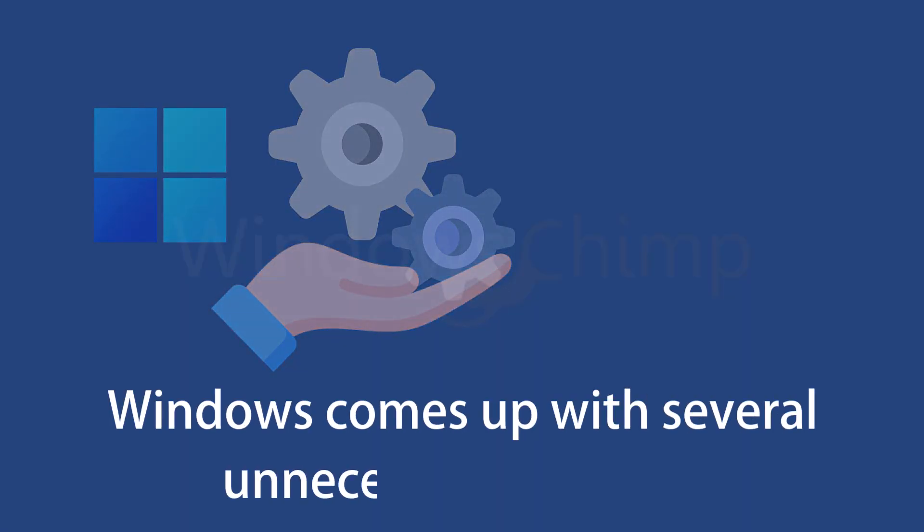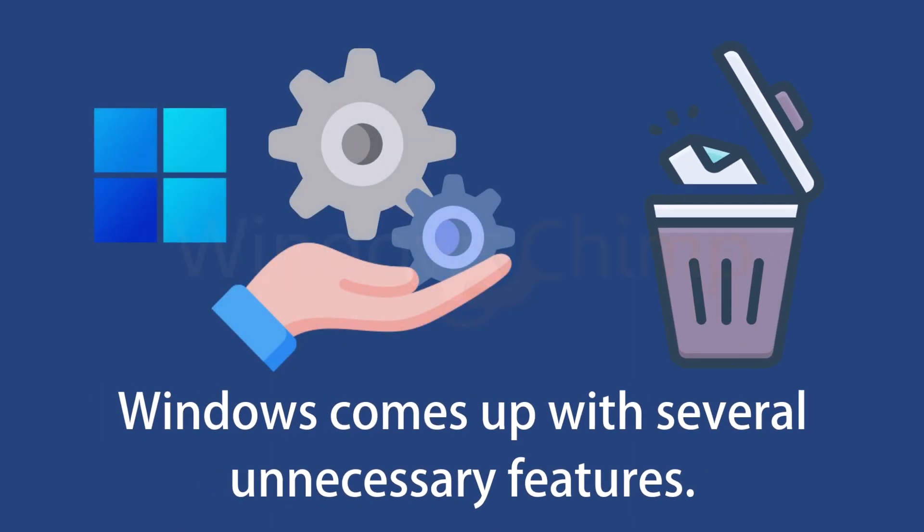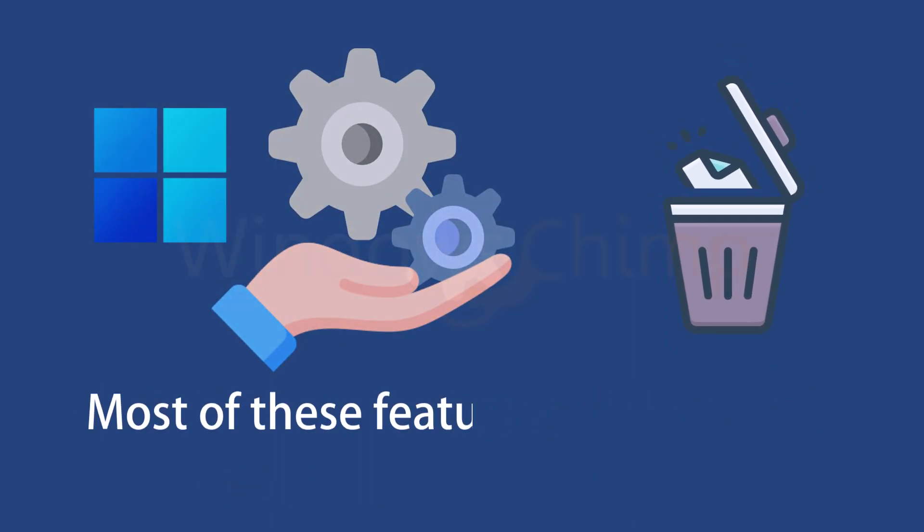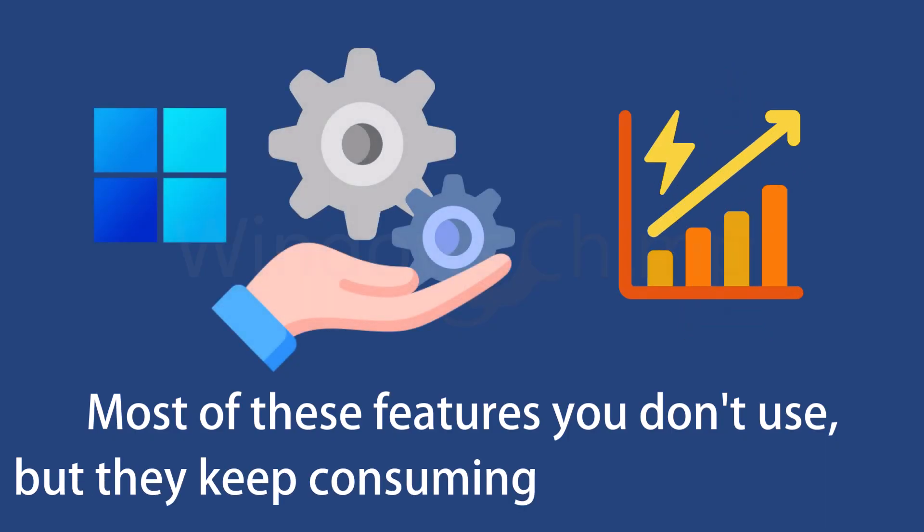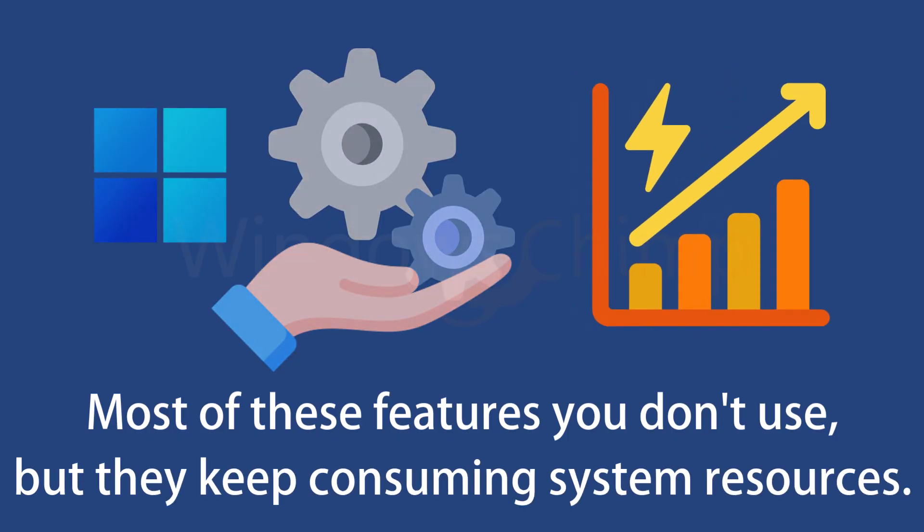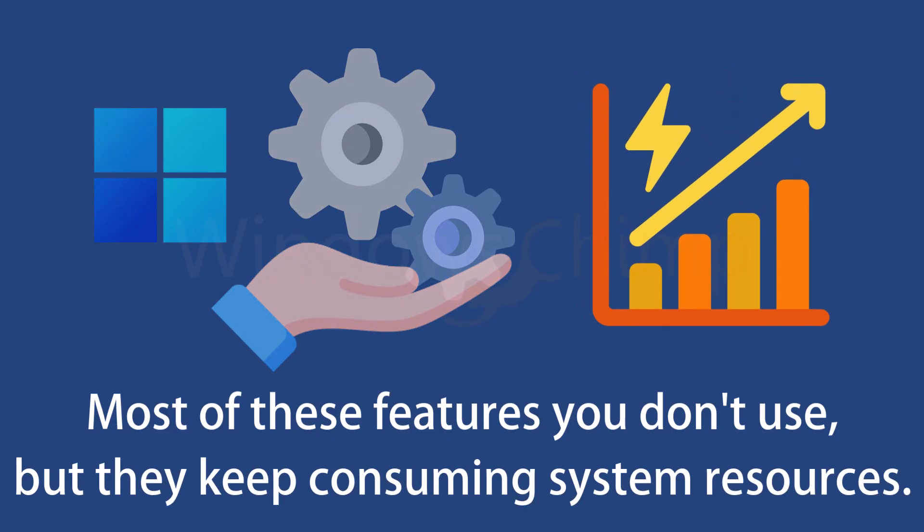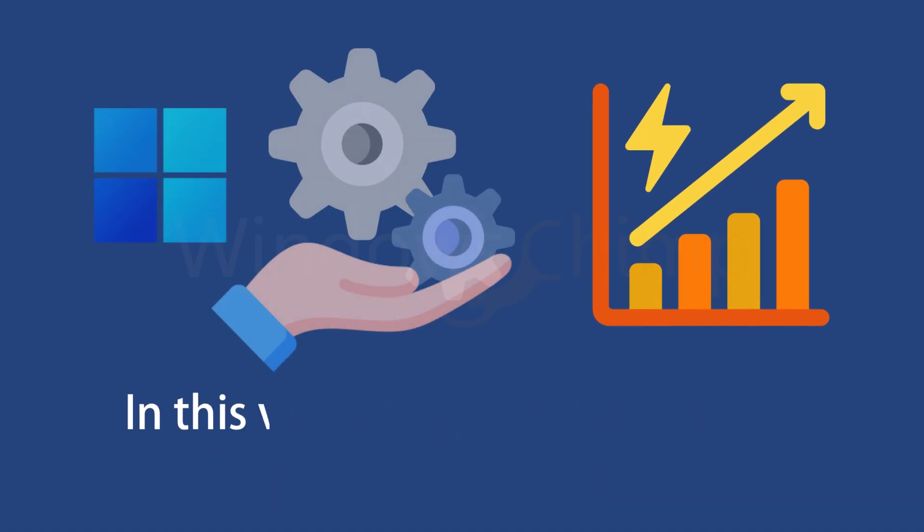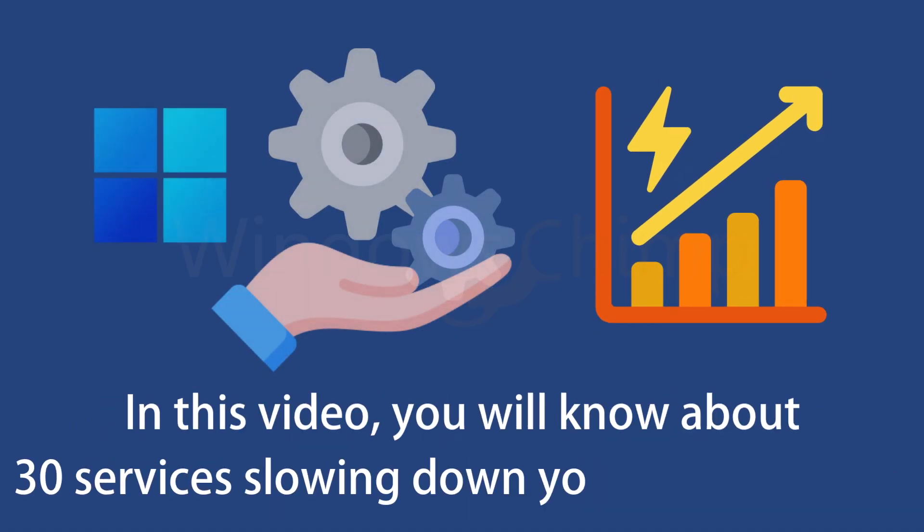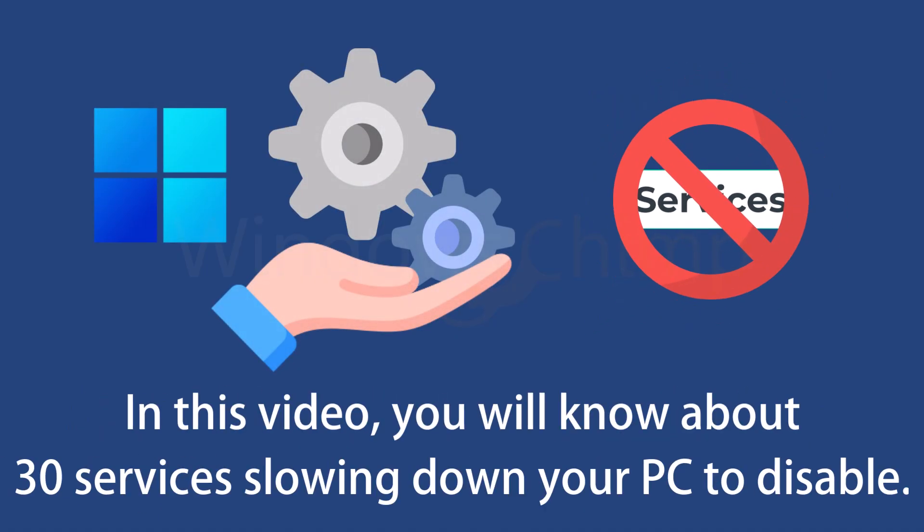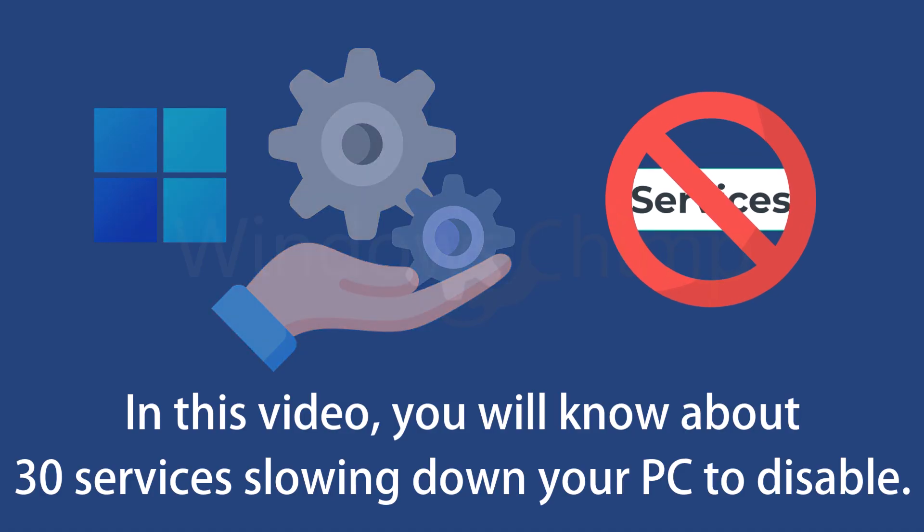Your Windows computer comes with several features, most of which you don't use, but they continue to run and consume system resources, unnecessarily slowing down your PC. In this video, you will know about 30 services slowing down your Windows PC that you can disable.